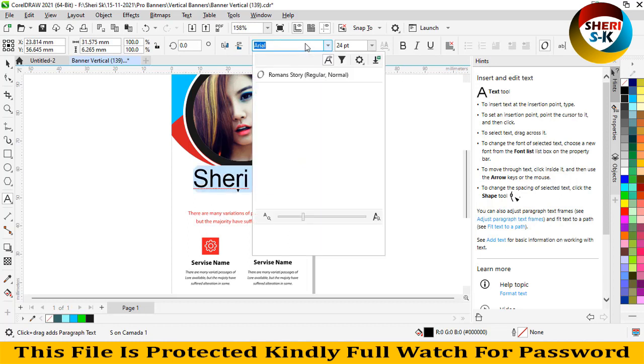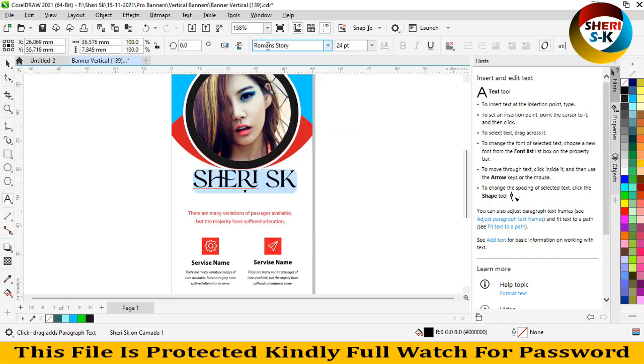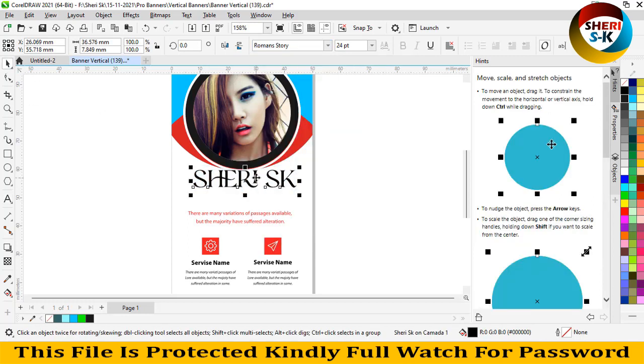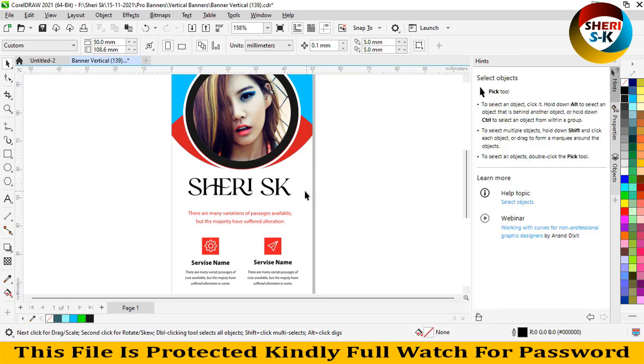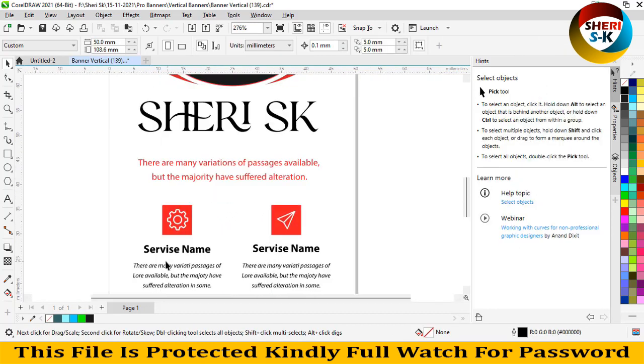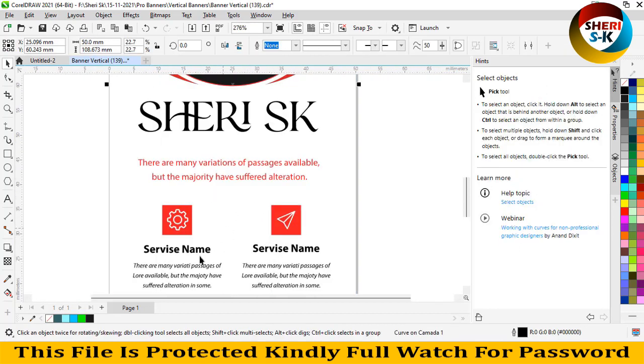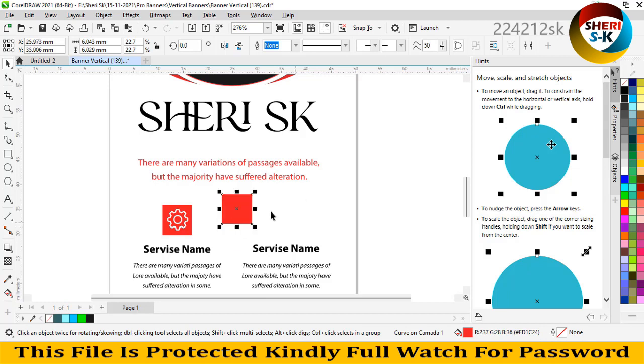Write here Roman, Roman story. And here is your service name and you can edit it and move anywhere or change color like this.